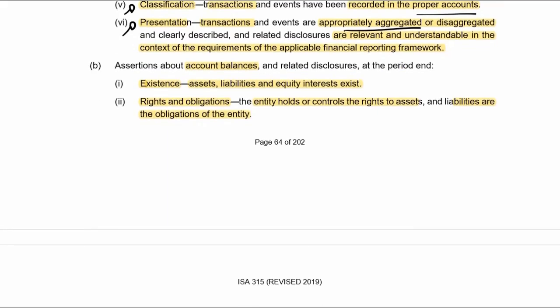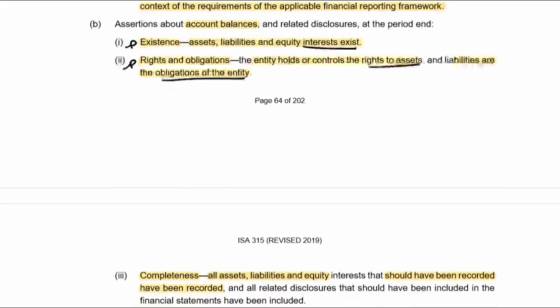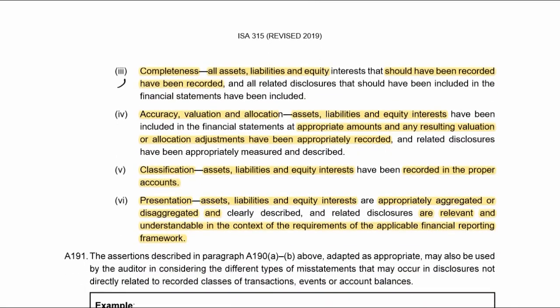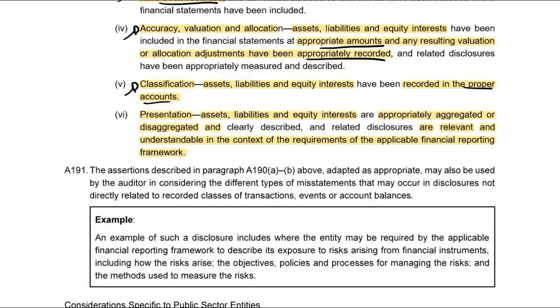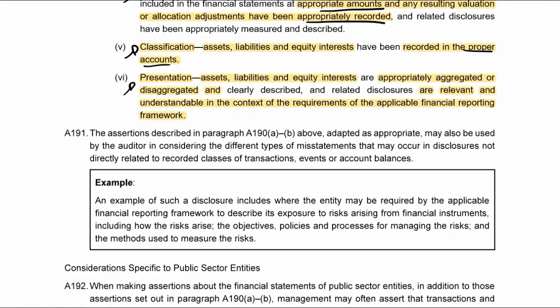For account balances — existence: all assets, liabilities, and equity exist — risk is that they don't. Rights and obligations: the entity has the right to the assets and the liabilities are its obligations — risk is that they don't. Completeness: all assets, liabilities, and equity that should have been recorded have been — risk is that they haven't. Accuracy, valuation and allocation: recorded at appropriate amounts and any adjustments appropriately recorded — risk is that they're not. Classification: properly recorded in proper accounts — risk is incorrect accounts. Presentation: appropriately aggregated or disaggregated per the applicable financial reporting framework.